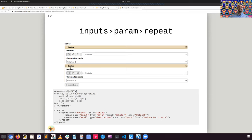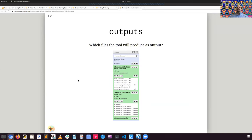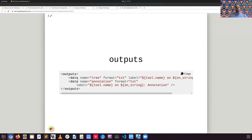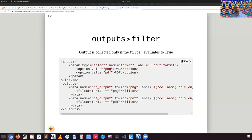You can also have repeat parameters, where you define one set — for example, your input dataset and the column you're defining for that input. This uses the metadata value from your input dataset to decide which columns are available for selection. For outputs, you can have any number of outputs you'd like, such as a tree file and an annotation file. You can have dataset collections and filter the options you want.